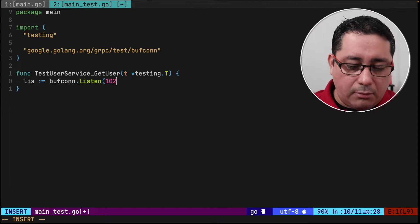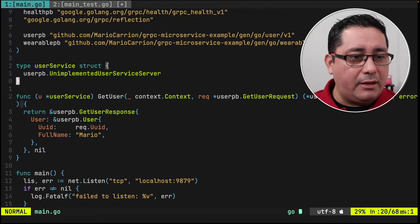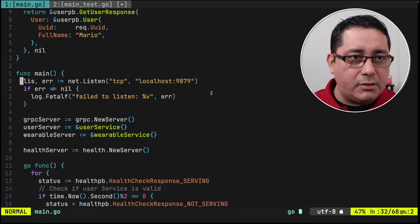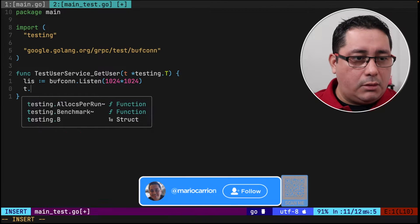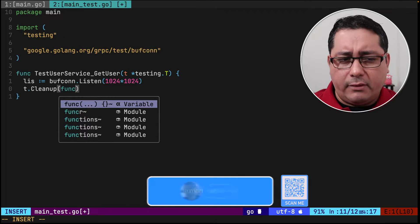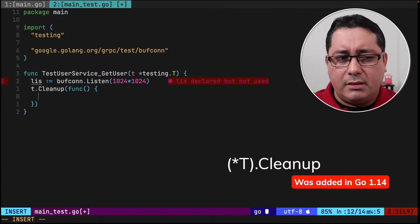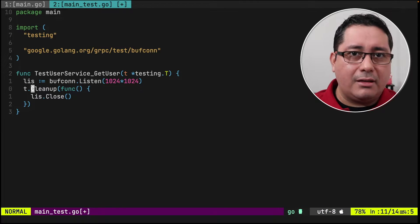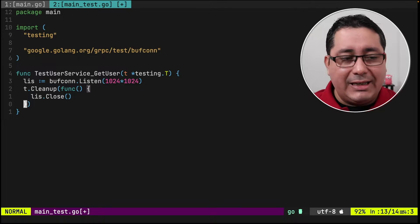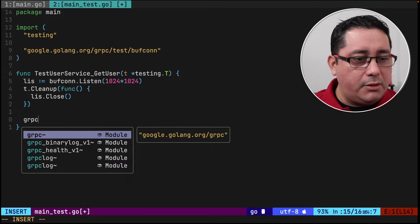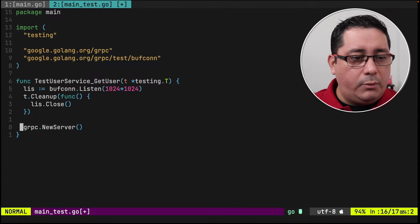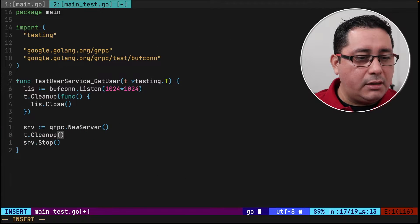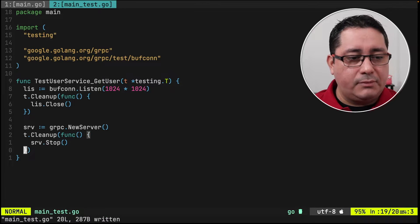Buffcon is a listener that requires a buffer. It's a local buffer that doesn't use the TCP listener we had before. This is equivalent to the listener we use in the test implementation. We need to close that when we do a cleanup. There's a t.Cleanup method that was added in Go 1.13, just to clean up whatever we need using defer — it's equivalent to defer but a cleaner way to do it.